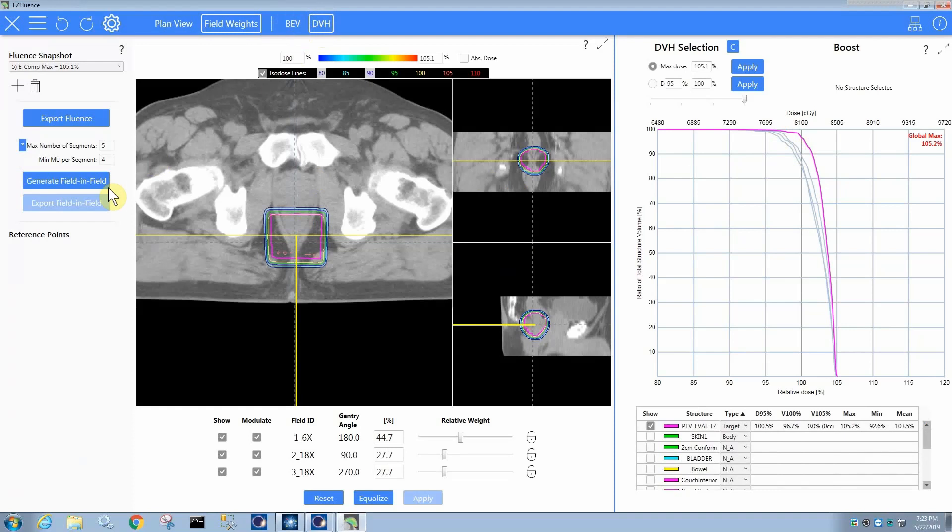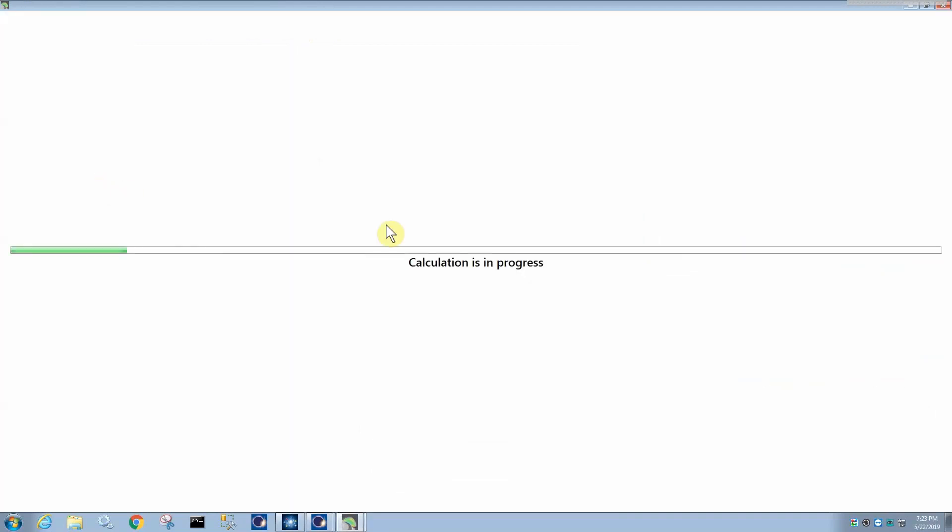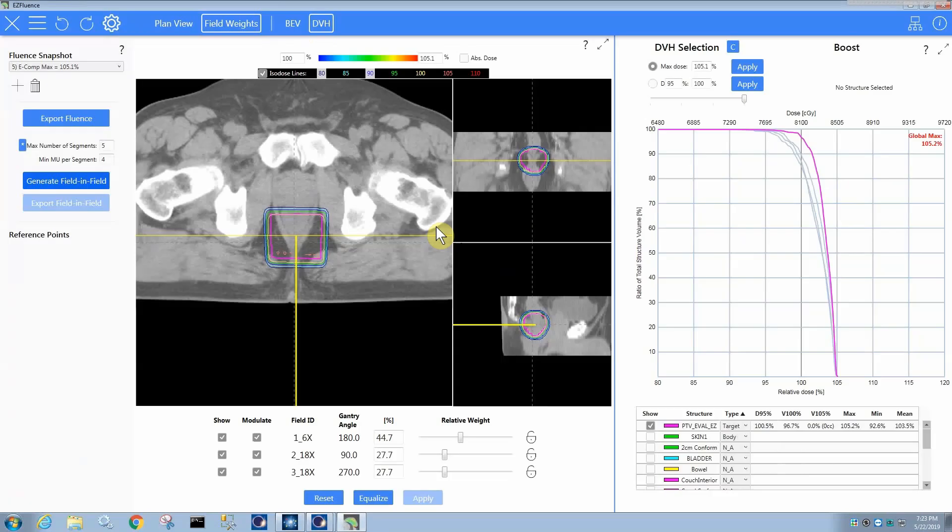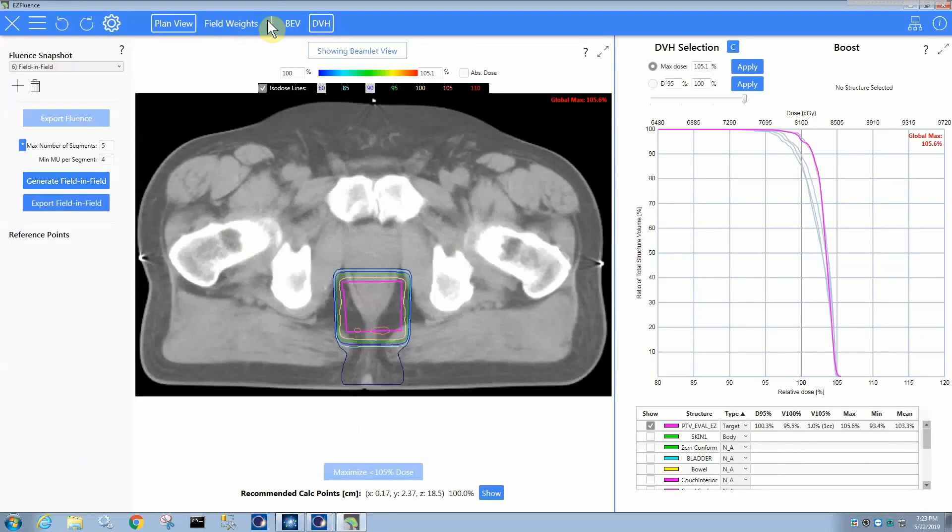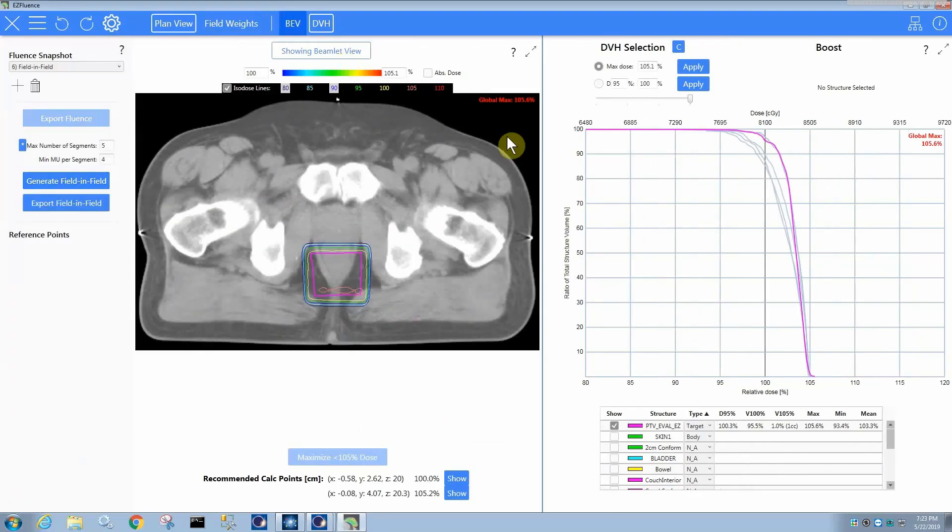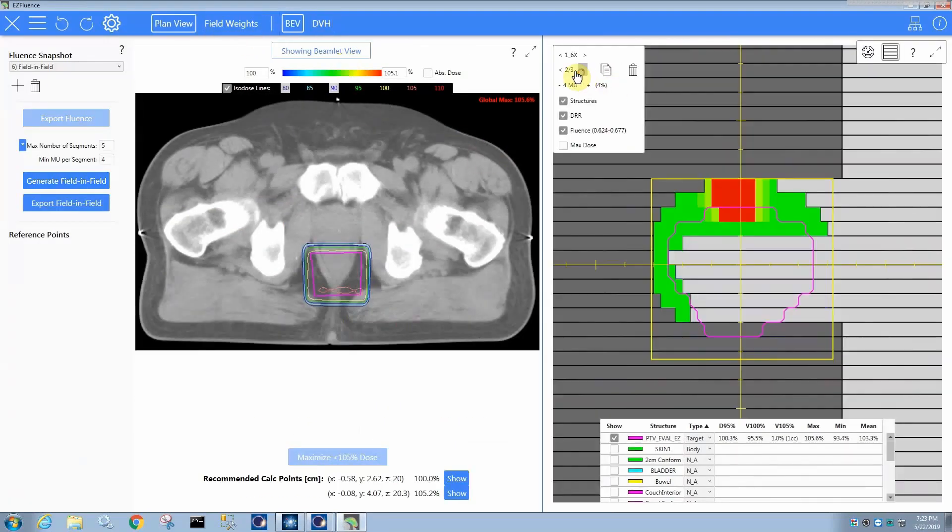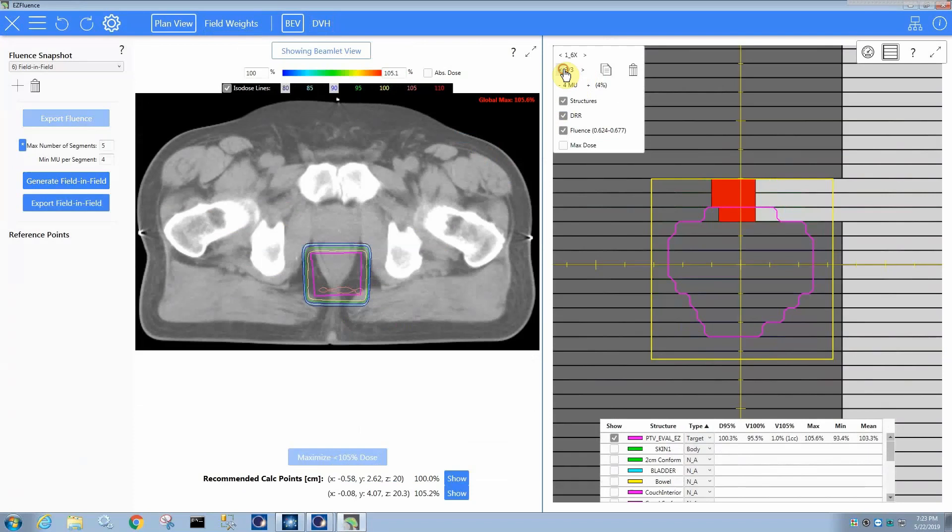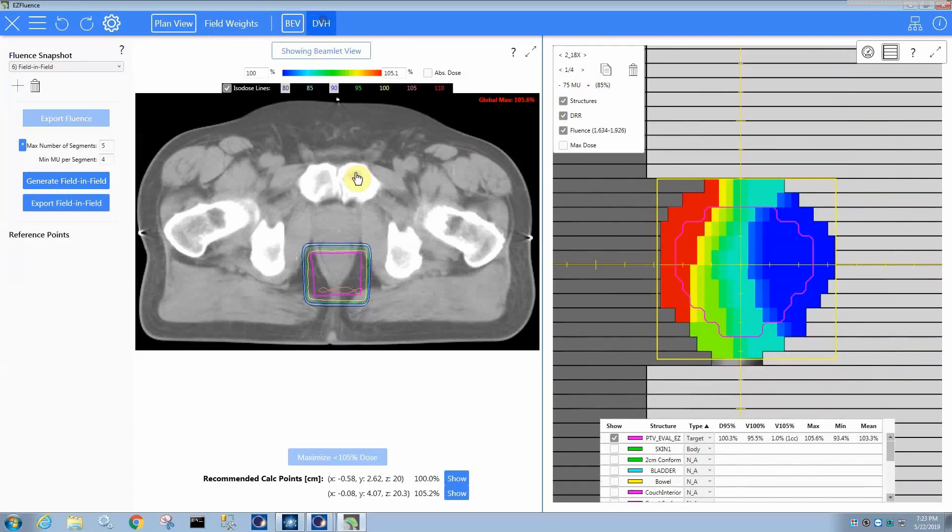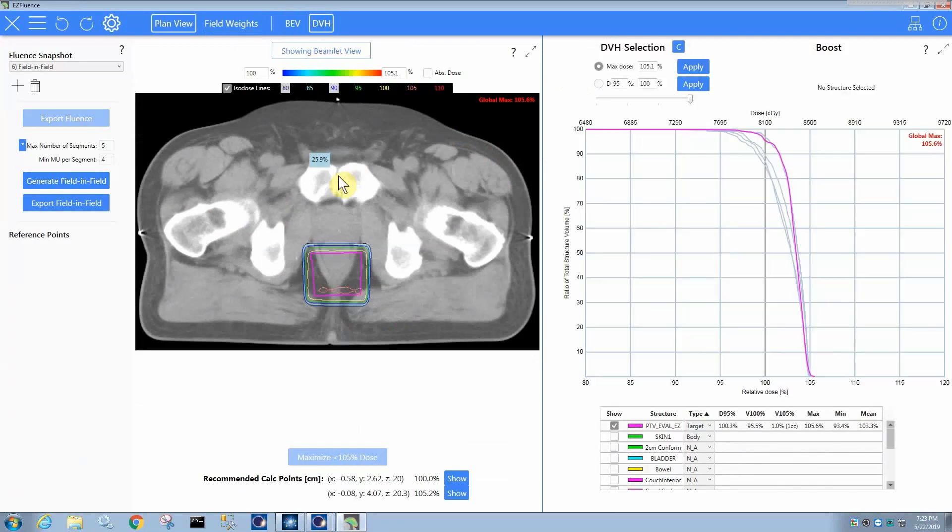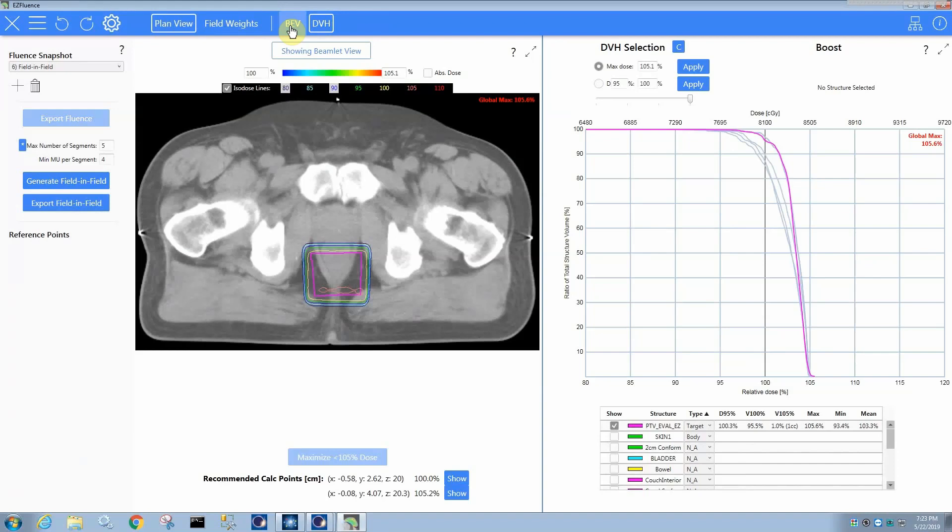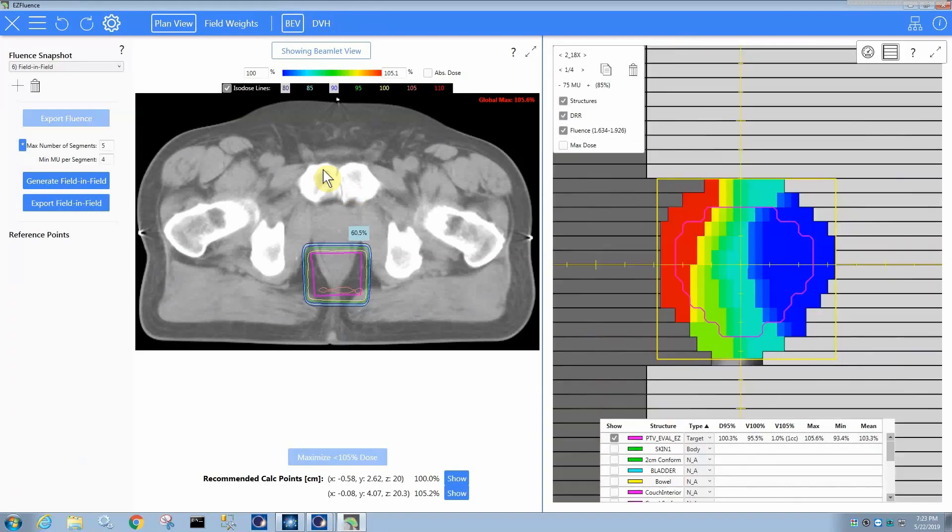If you generate a field-in-field, it will of course generate subfields for that, the PA field as it can, given that a small amount of modulation, we'll see how many it only generated three subfields for it, it seems. So in any case, it will work with what you give it. But again, if you want to use it as your 3D planning assistant, then it makes a lot of sense to decide which fields it makes sense to modulate and just modulate those.